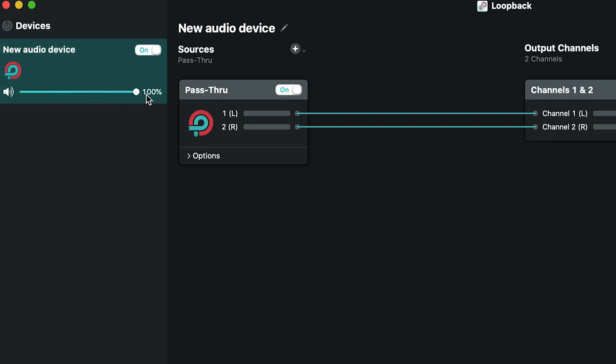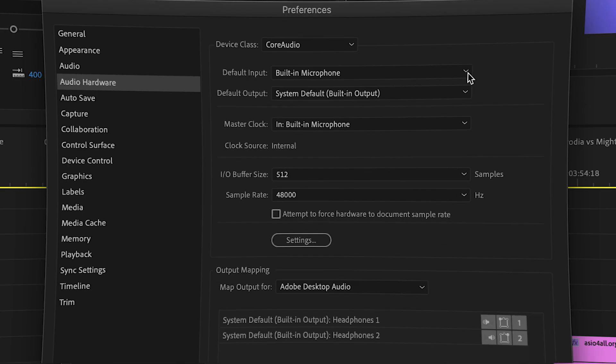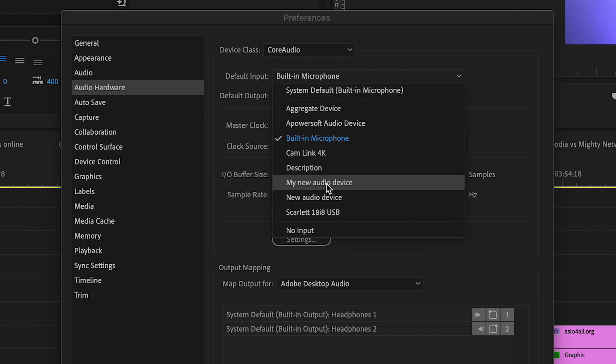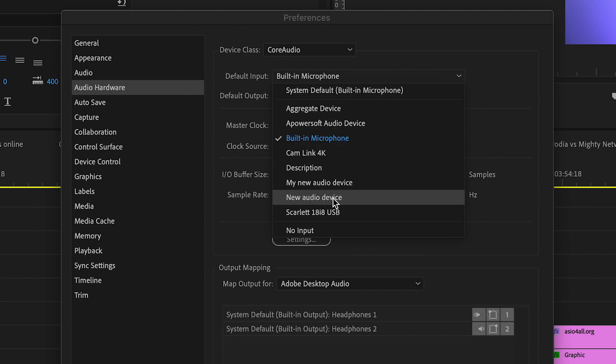Once you've created your aggregate device, check in your streaming or recording app to see if it's listed with the other sources. You may need to relaunch your streaming or recording app to get an updated list. And now you're all set.